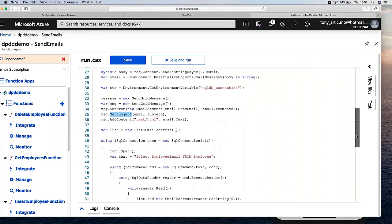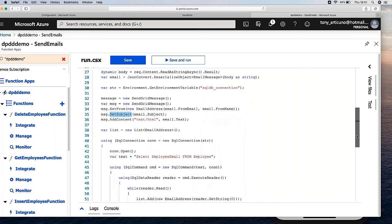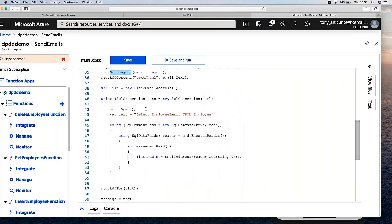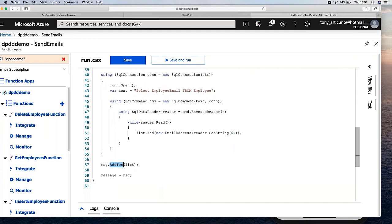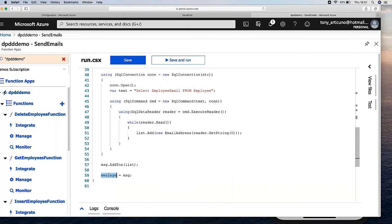In order to get the address list, I am simply obtaining the employee emails from my employee table. For each email, I am adding it into a list — this list is a list of EmailAddress objects from the SendGrid library. At the end, our SendGridMessage uses the addTo method with this list and this message. When this function finishes, this message will be sent.